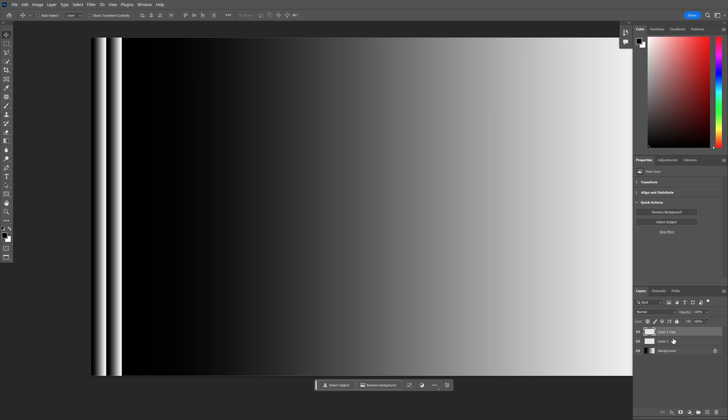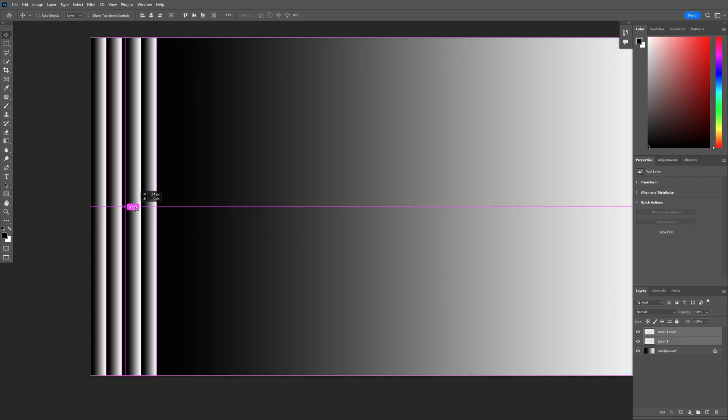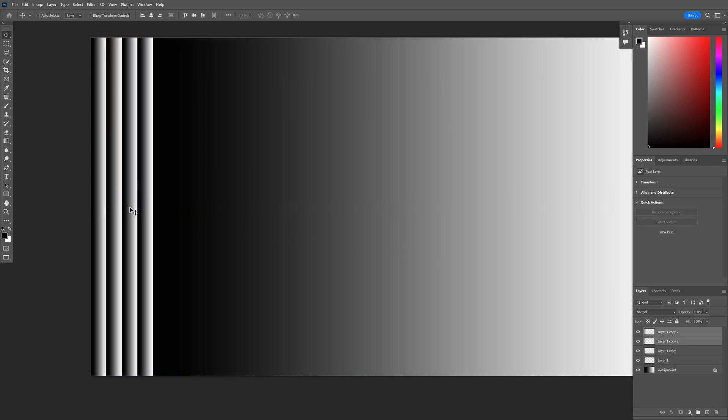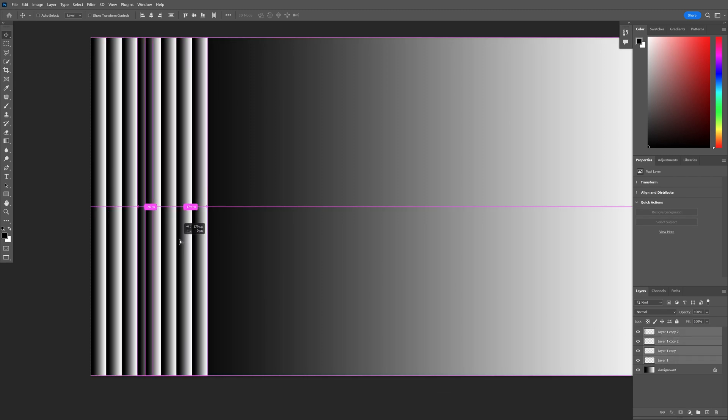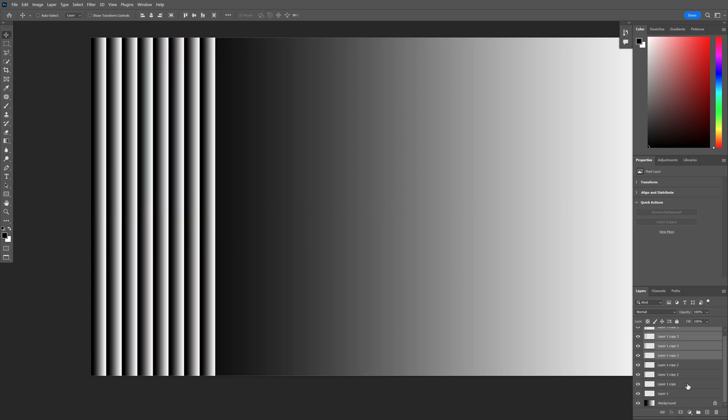I'm going to press and hold shift, select both layers, press and hold alt. Again, I'm going to select all the layers, do the copies and so on and so forth.